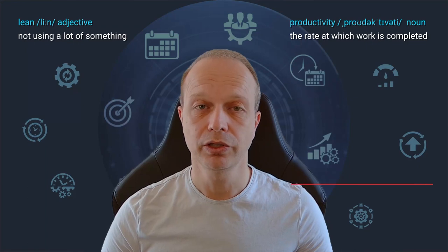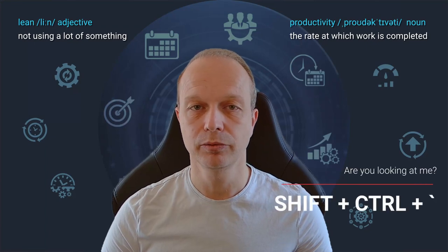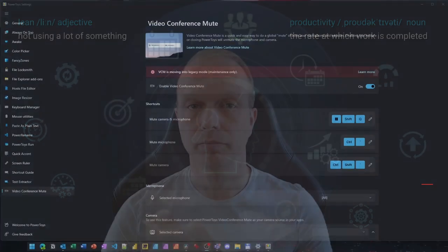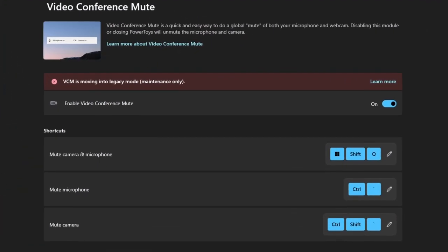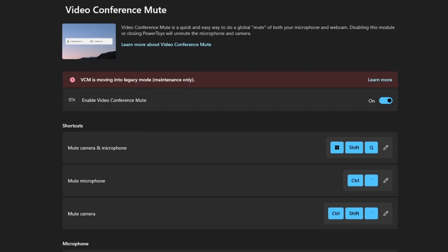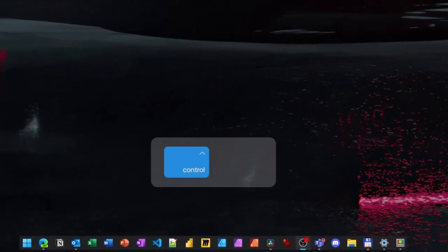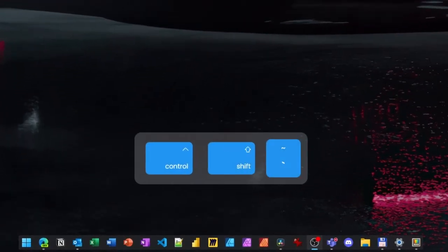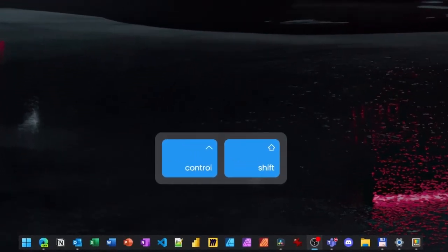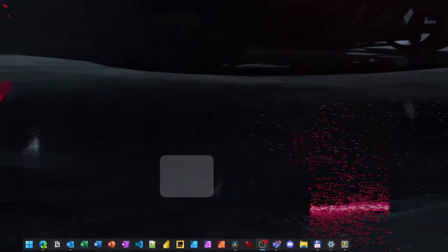Along the same lines, here comes tip number 4. I defined the shortcut Windows plus Ctrl plus backtick for turning my camera on and off. Again, this happens on a system level and is application independent.